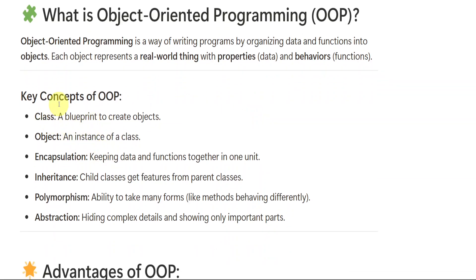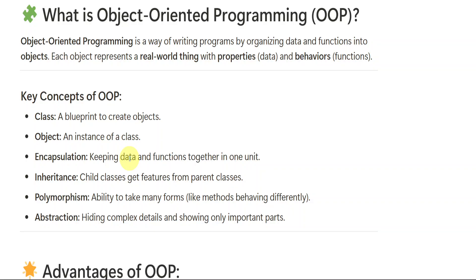So key concepts: class is a blueprint to create objects. Object is an instance of a class. Encapsulation keeps the data and functions together in one unit. All the data and functions will be kept together, that is encapsulation. Inheritance, child classes get features from parent classes. As we get our genes from our parents, in the same way, from parent classes, the features will be transferred to the child classes. Polymorphism, ability to take many forms. So it will be taking many forms. And abstraction can hide complex details and show only the important parts.